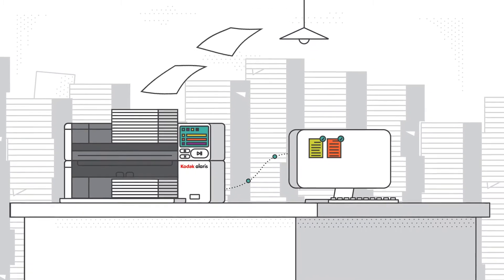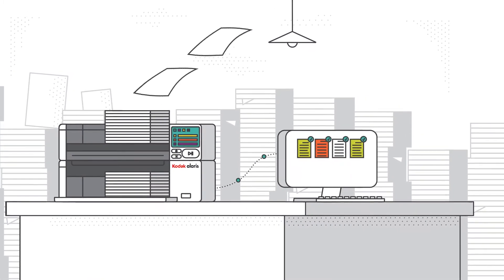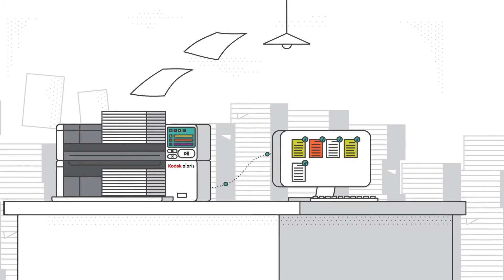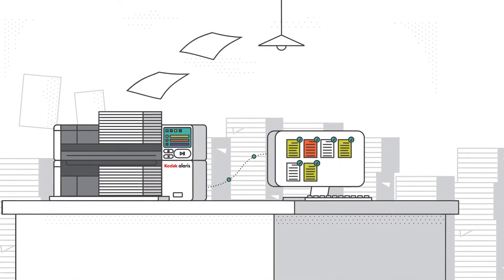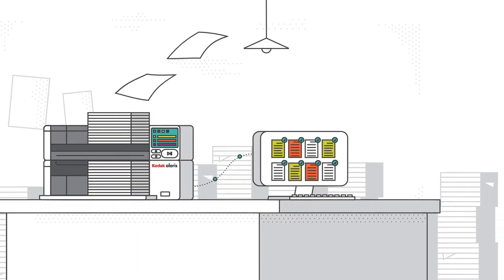With the Kodak S3100F, millions of documents can be digitized each year, eliminating expensive paper storage costs and lost documents.